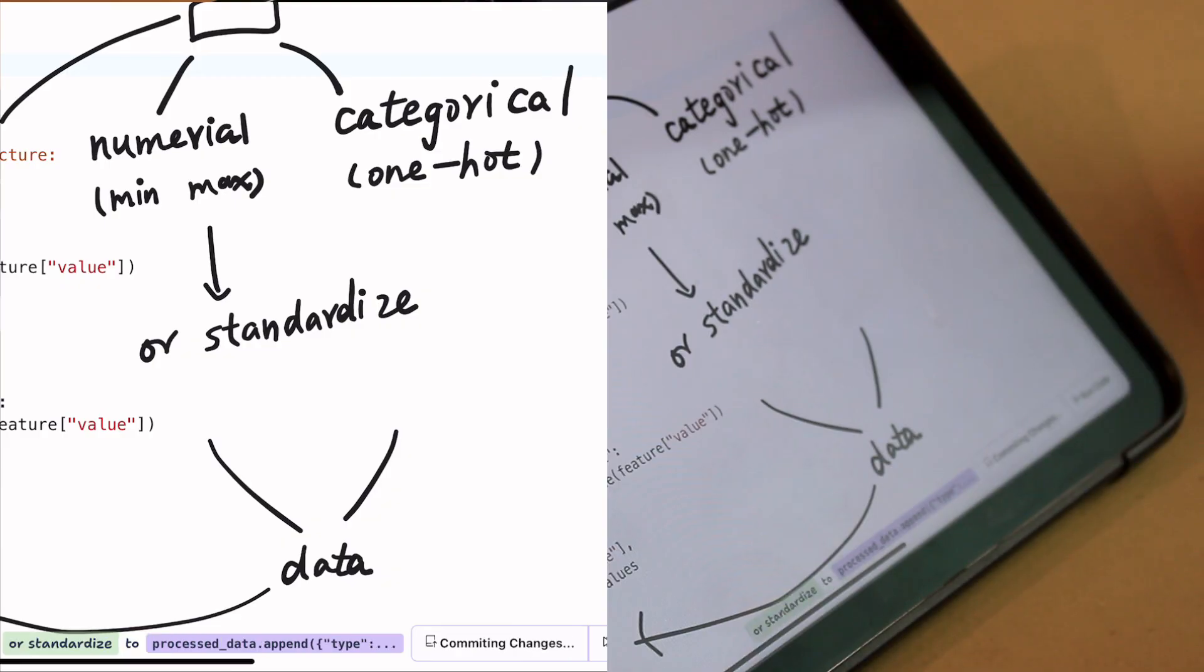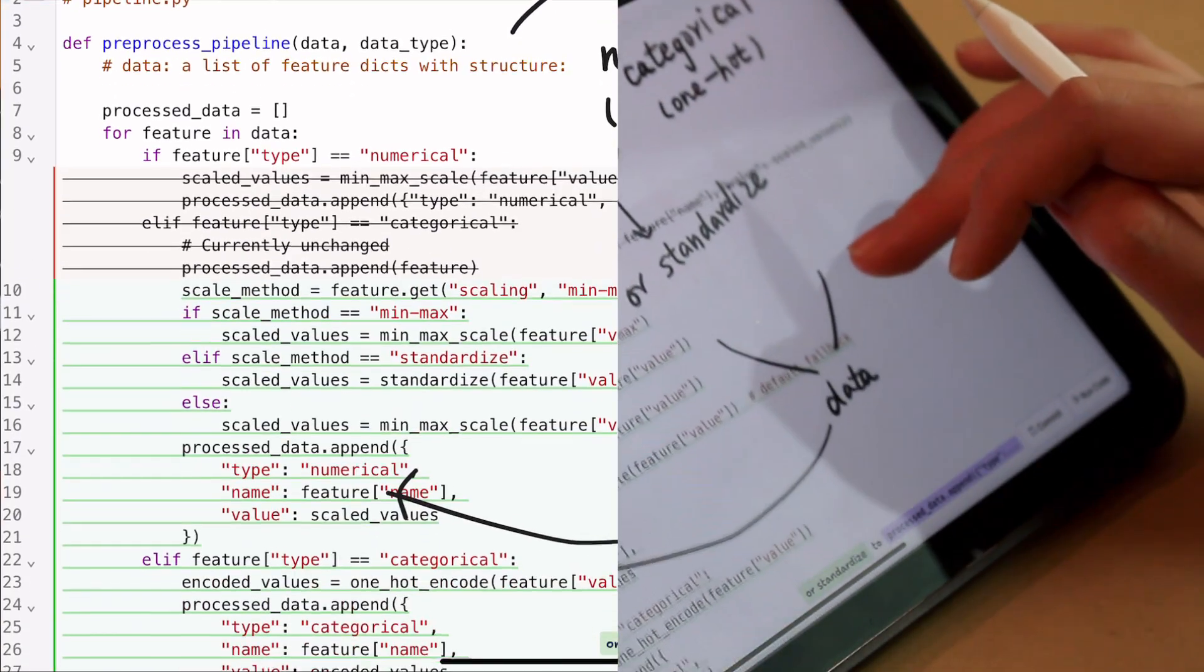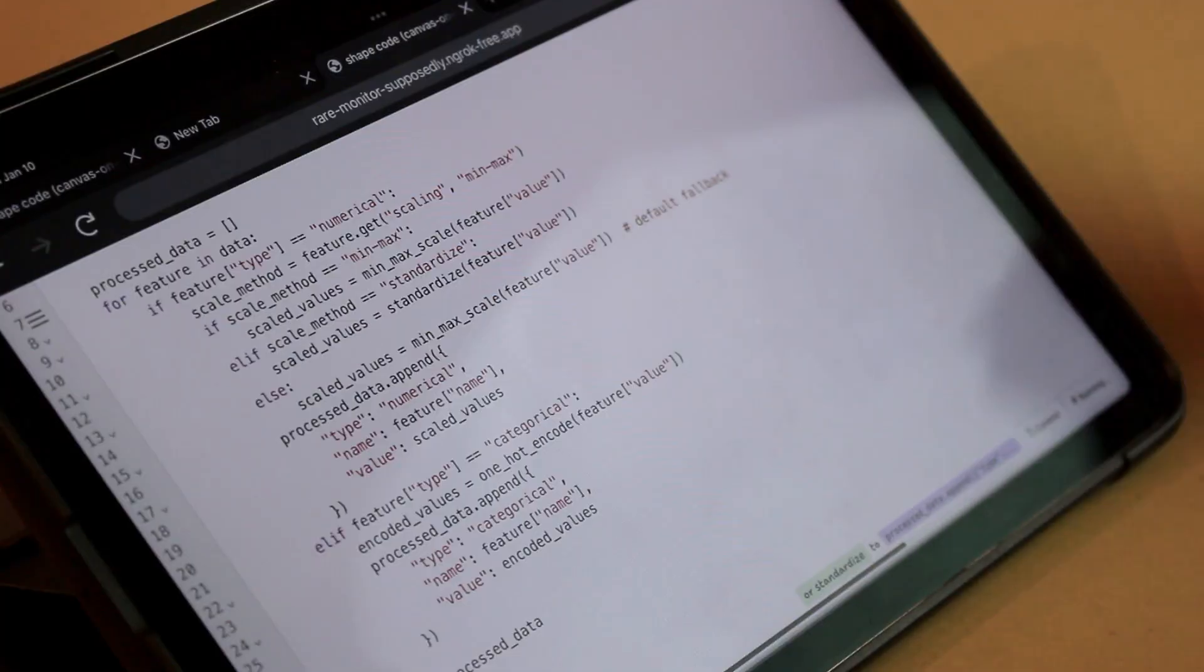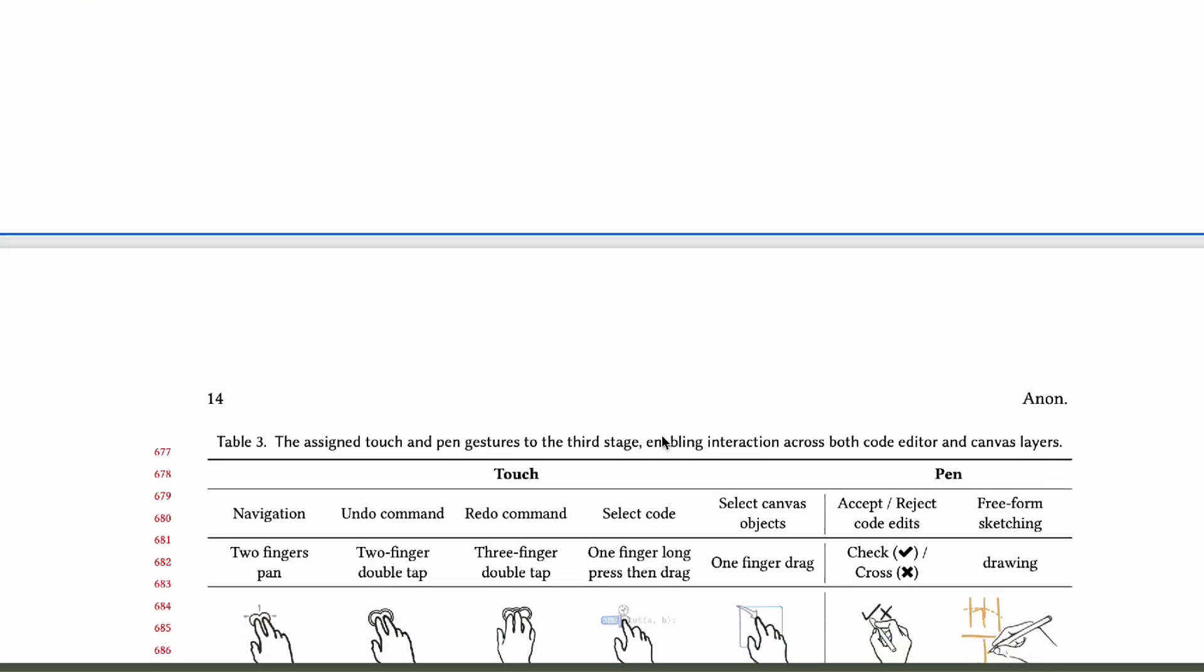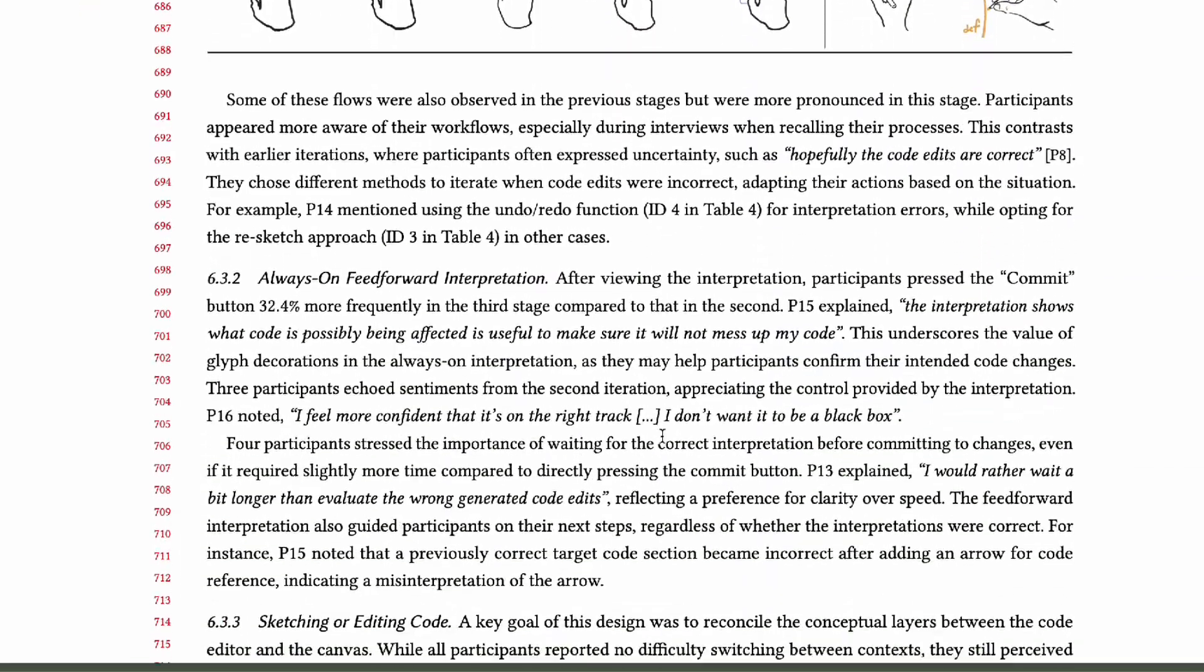With a commit, Alicia sees the updated code now considers the parameter. She reruns the code, seeing the updated pipeline works perfectly. See more details and study results in our paper.